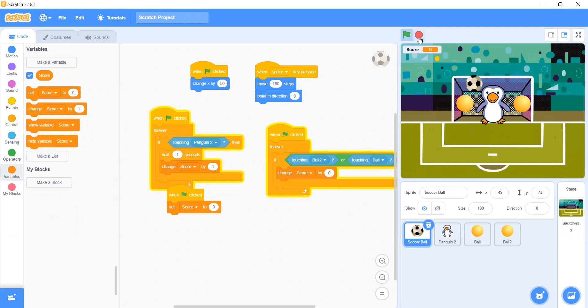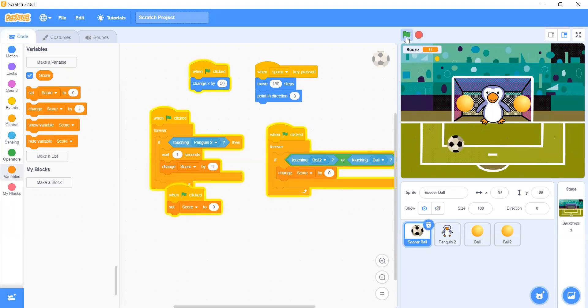The penguin saved it, so the score is going up by 1 — as you can see, we're getting points. But the ball went to the goal, so we didn't save it with the right or left arrow, and now we lose.